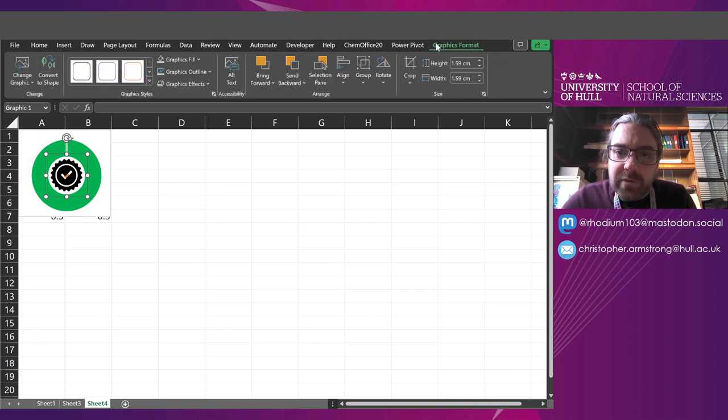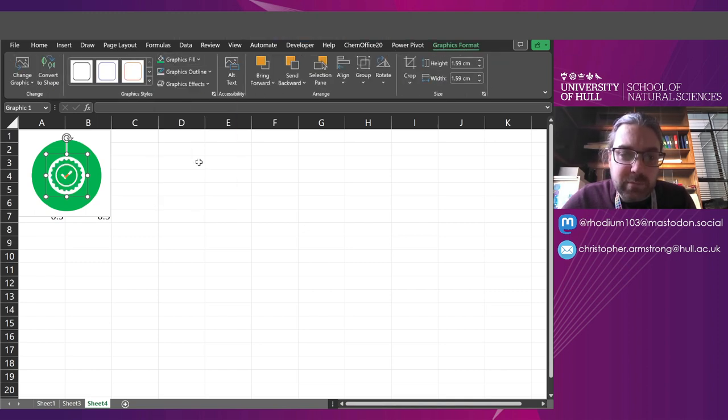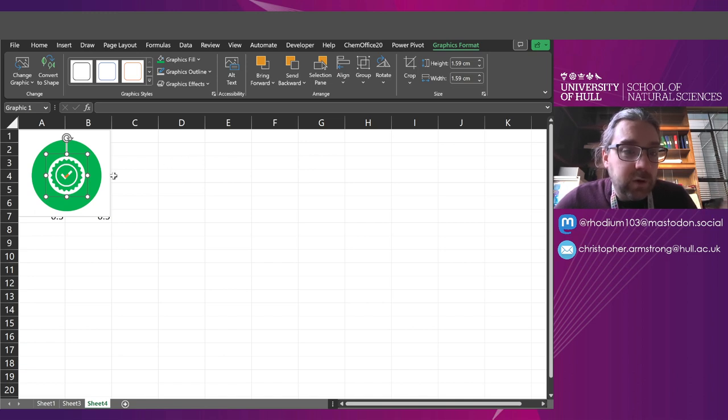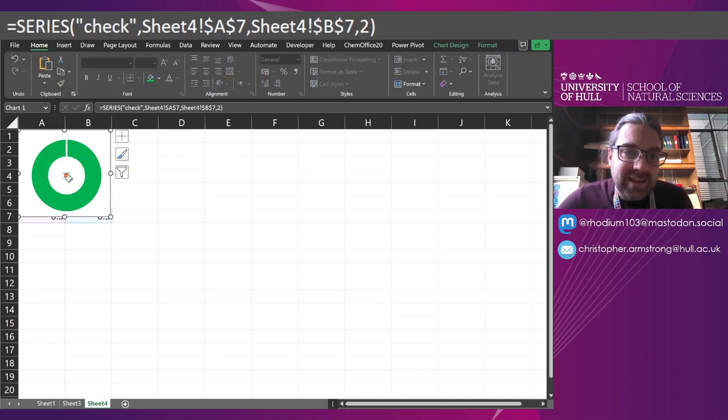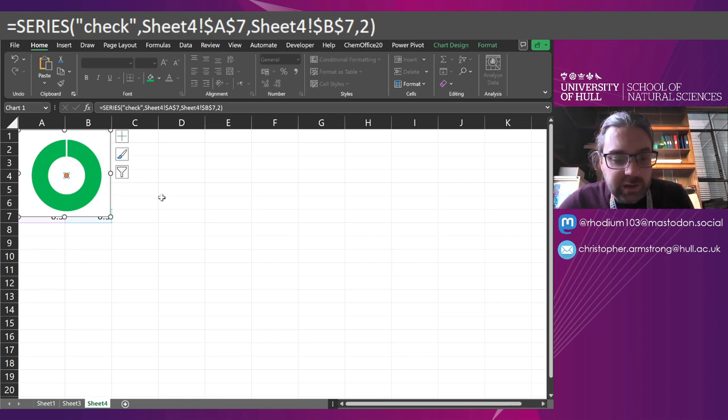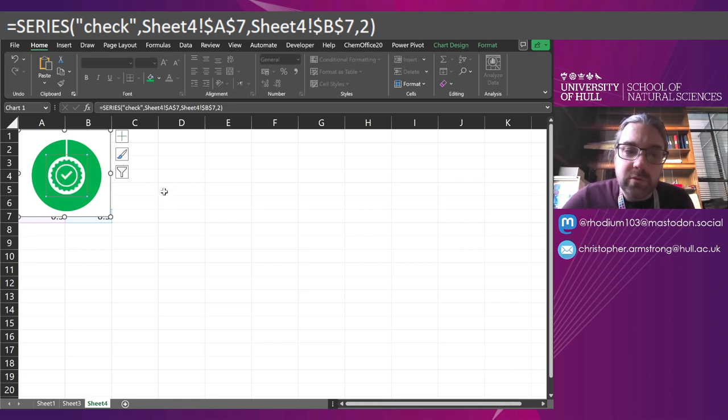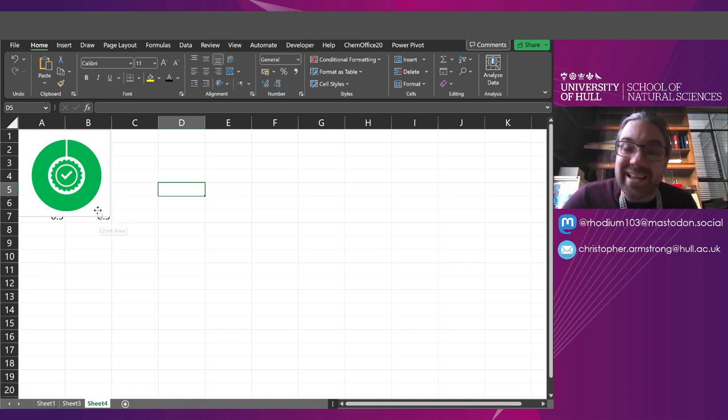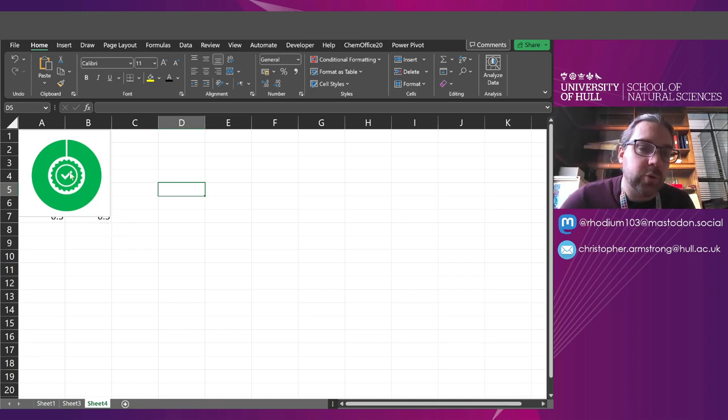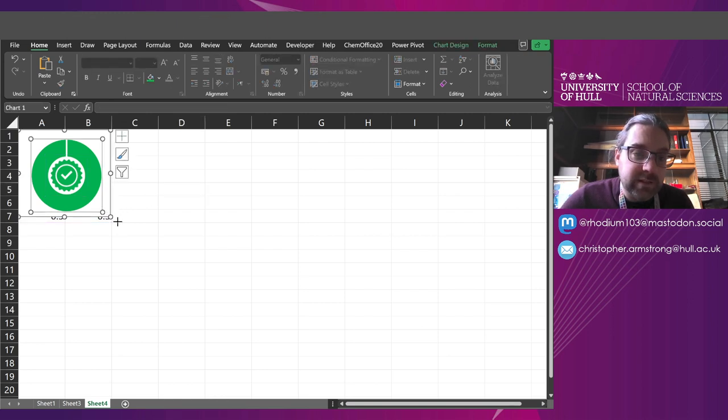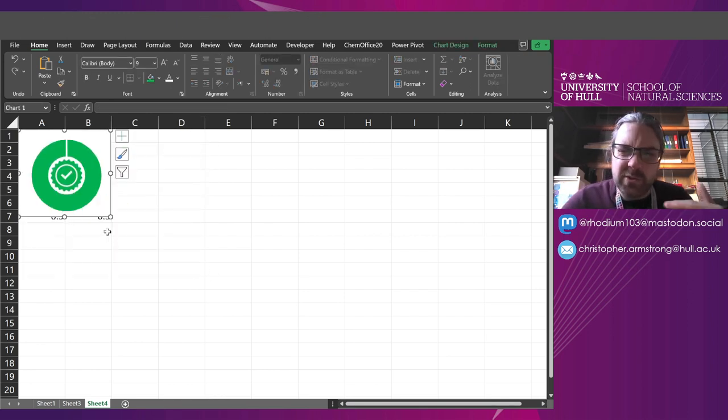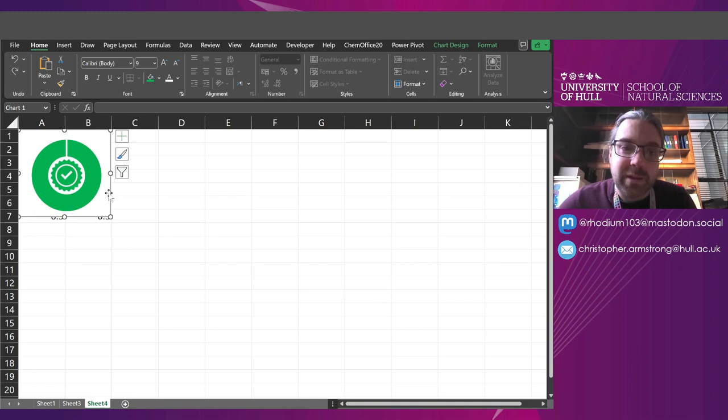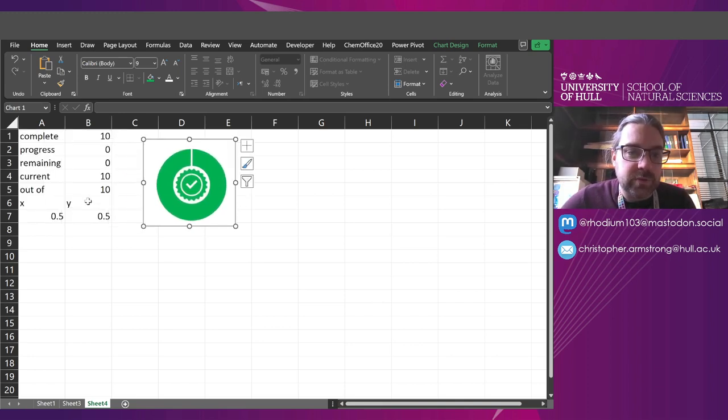And then graphics format, graphics fill, I'm going to pick the same green color. Now, if I Control-X that to cut it and select that dot, so I've got that series. You can see it says series check there and paste that on. Suddenly, I've got a green tick there as the data point. So this is now pasted in as an image. If you resize it, it kind of stays the same size. So you need to resize your graph first and then paste in the image you're going to use.